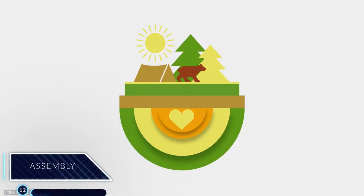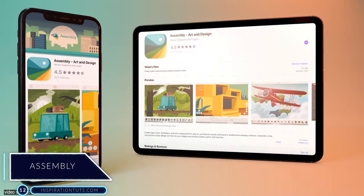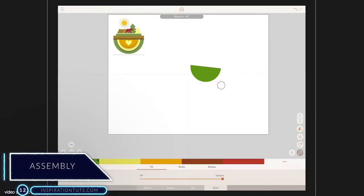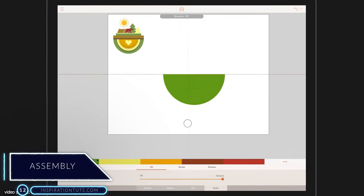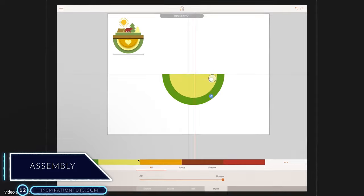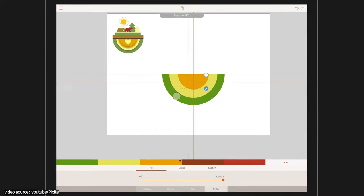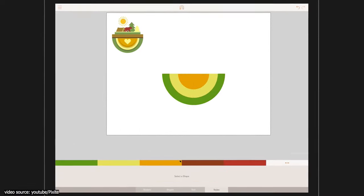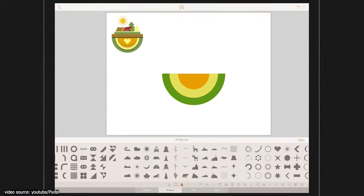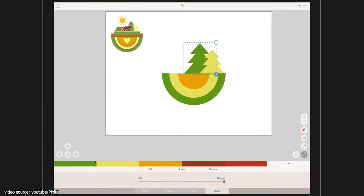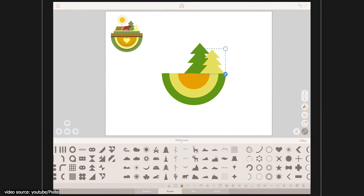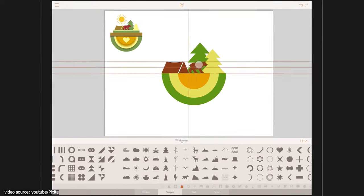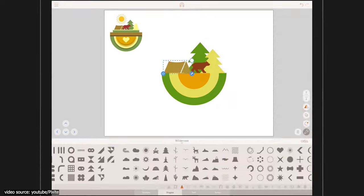Number 12: Assembly. It's a great app for vector creation. You can use it to make illustrations, logos, paintings, and animations. It has great features like the smart snapping system, shadow options, rotation, shape flip, and so on.